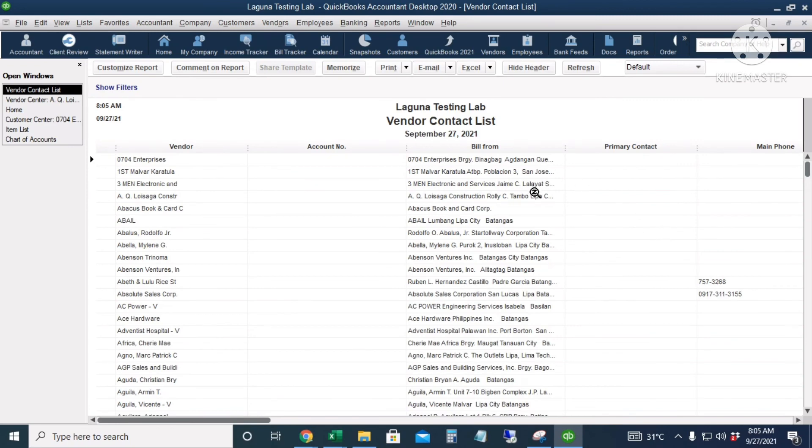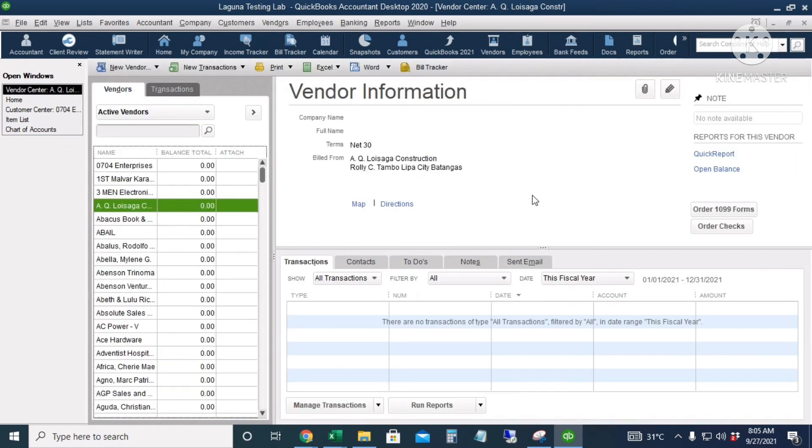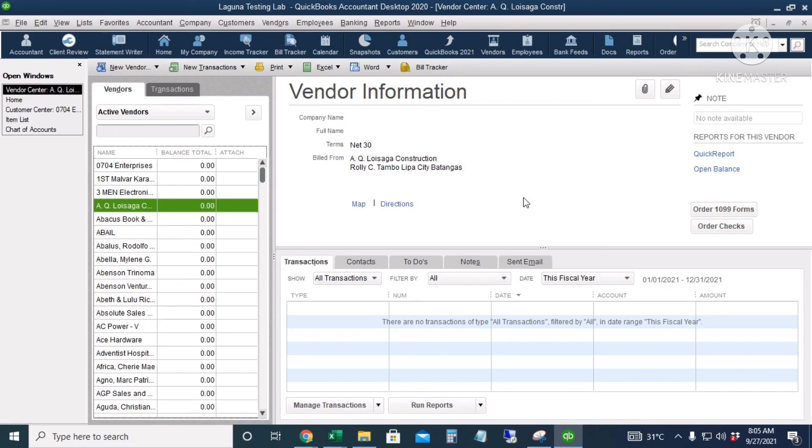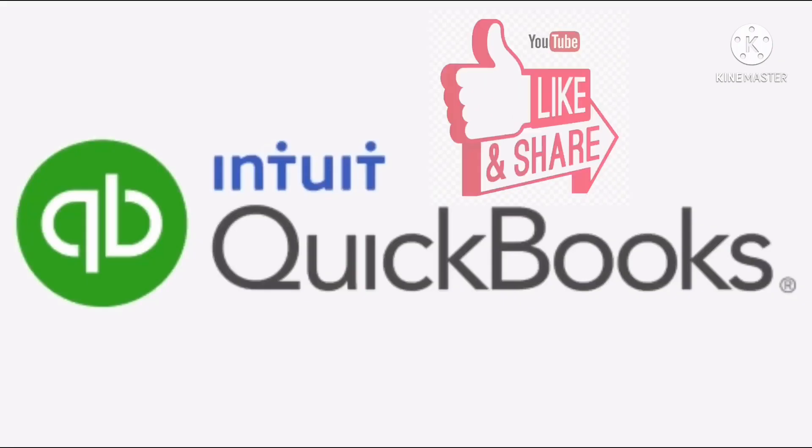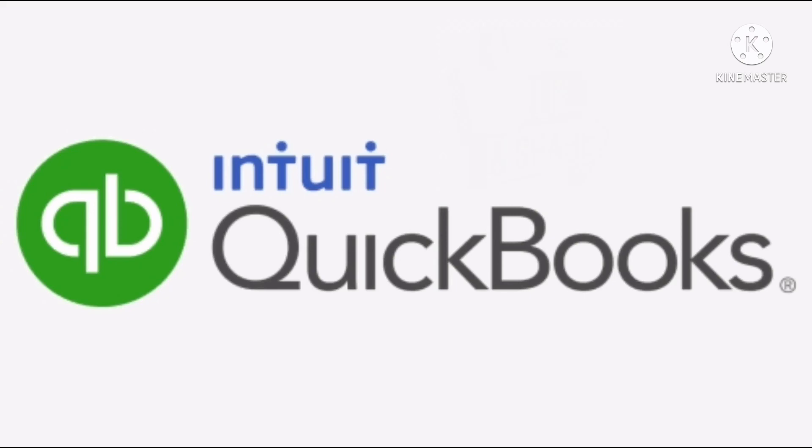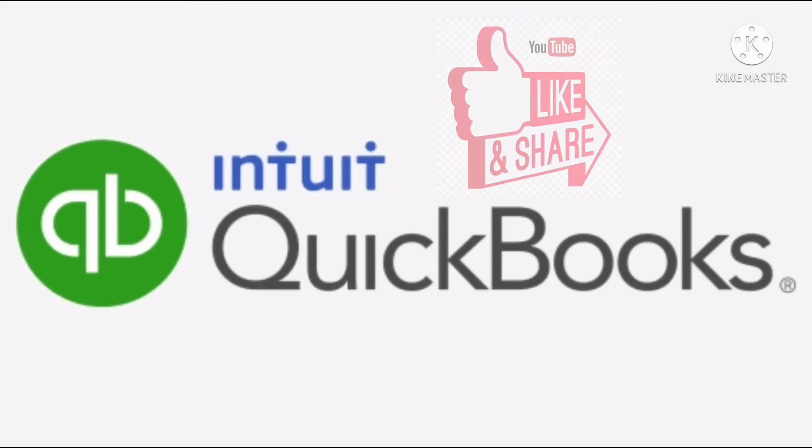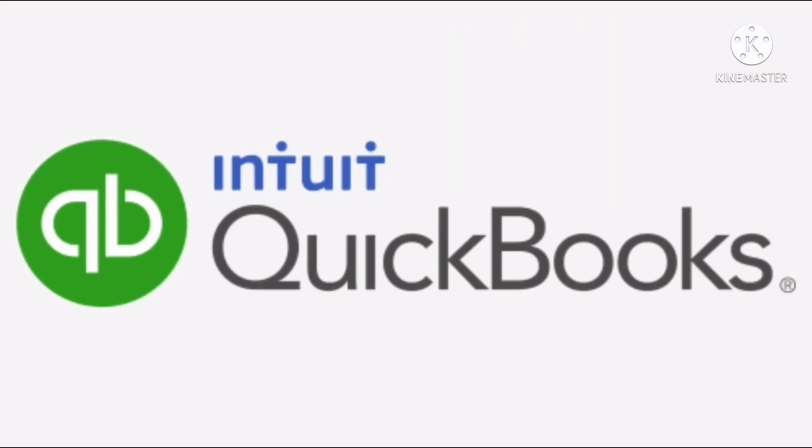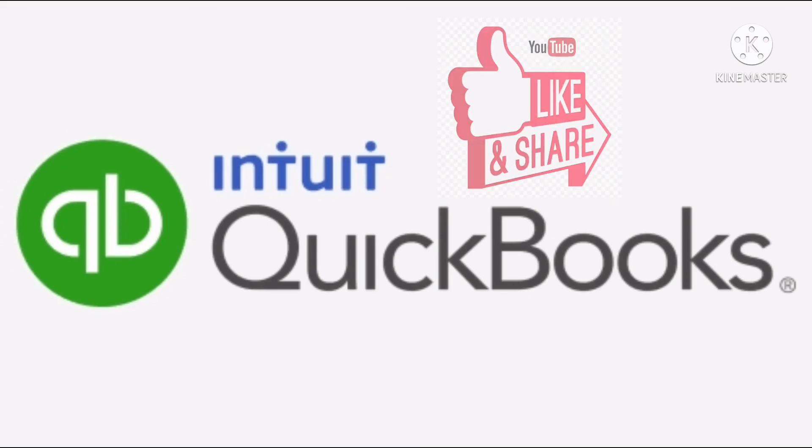All right, so it's very easy. It will really save much of your time. So instead of entering the name of the vendors or customers one by one to QuickBooks, just try to import them from Excel using the copy and paste method. For more QuickBooks tutorials, tips and tricks, just subscribe to my YouTube channel. Thank you.